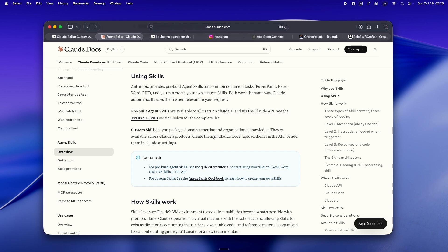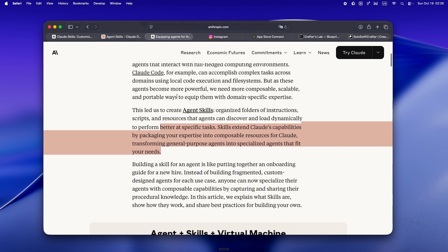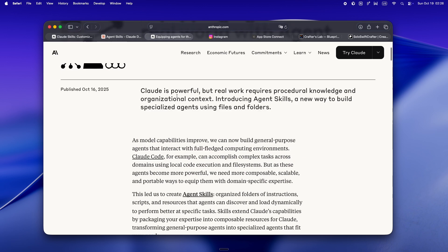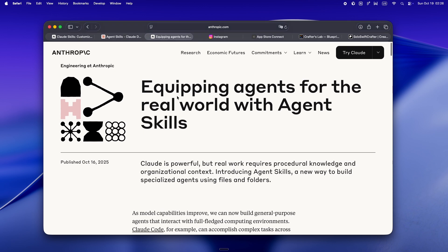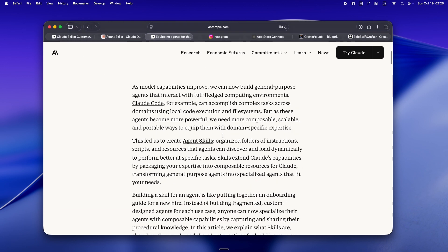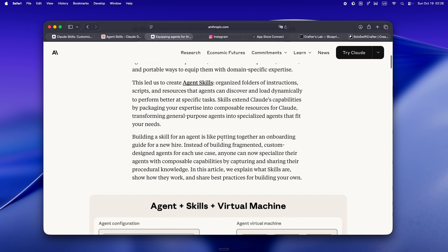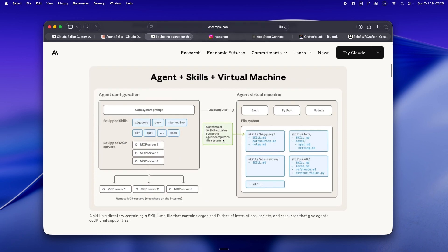So let's get into the nitty gritty. Why does any of this matter if you're building solo or you're already juggling a bunch of MCP servers and custom commands? Here's the core thing. Skills finally give you a way to modularize your agent's brain, but without the context window bloat that's always been the Achilles heel of these setups.